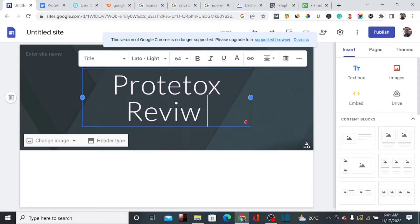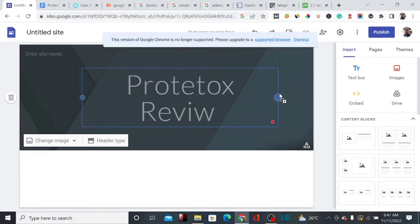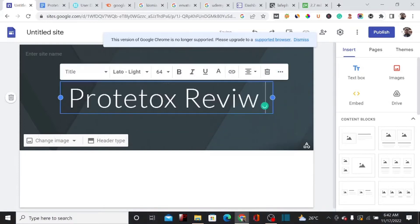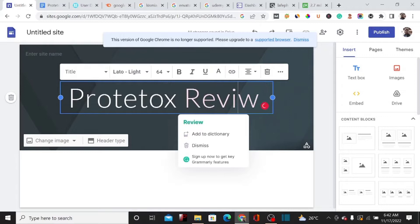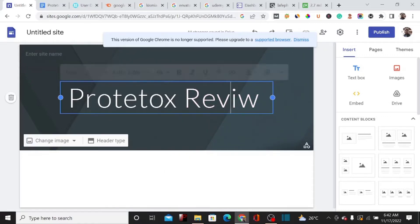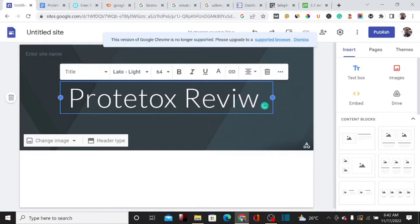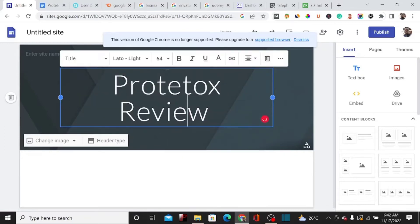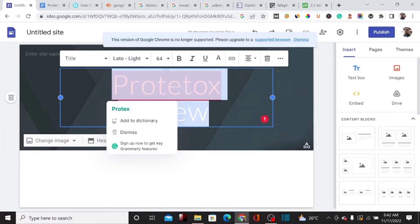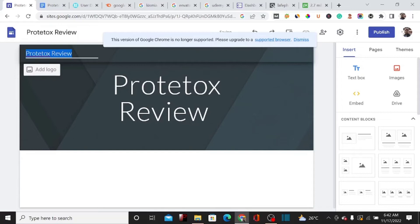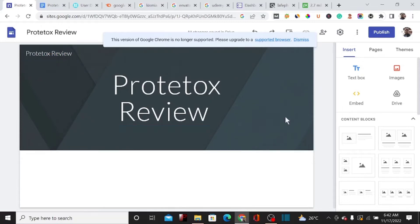I'm going to stretch the title a little bit to make it spread across the page. I'll also set the site name to match the title — 'Protetox Review' — so the site name and the page title are consistent.